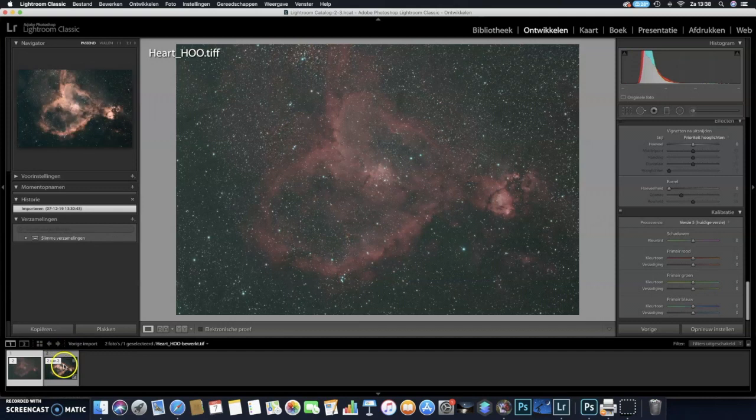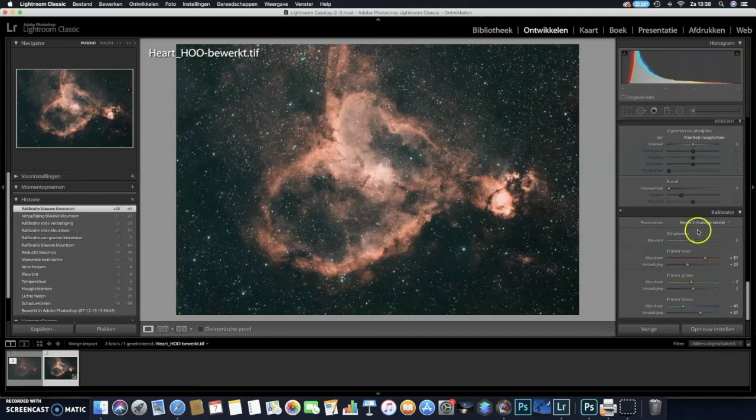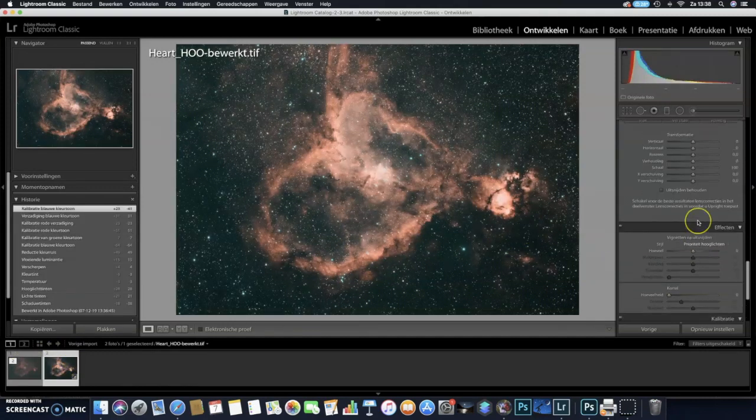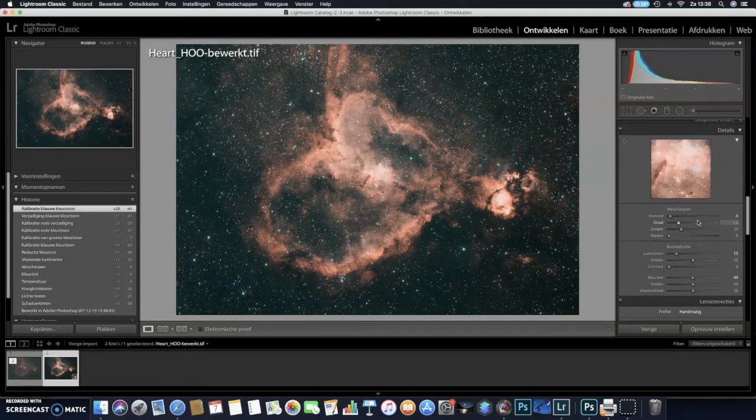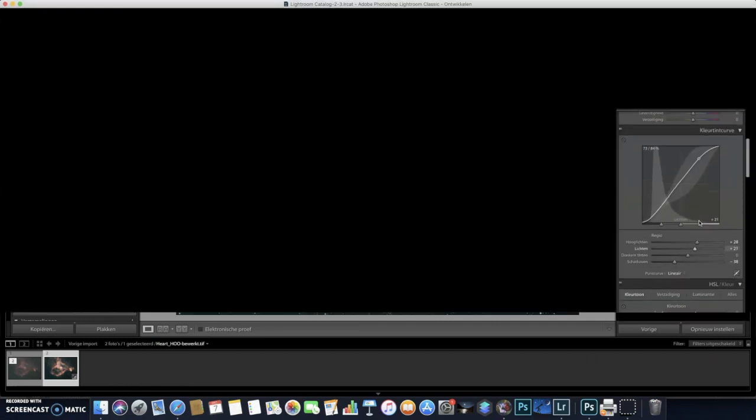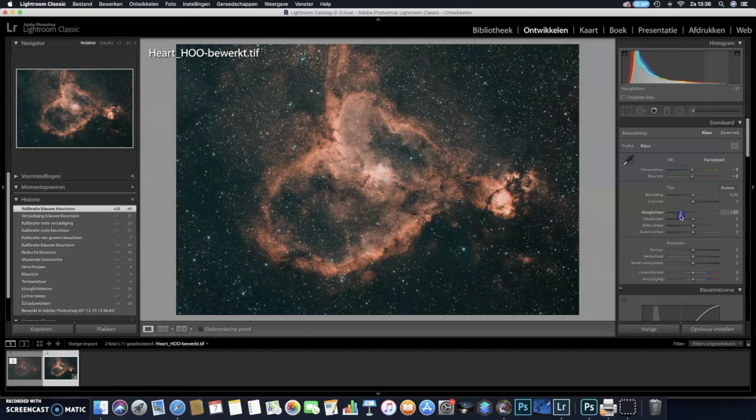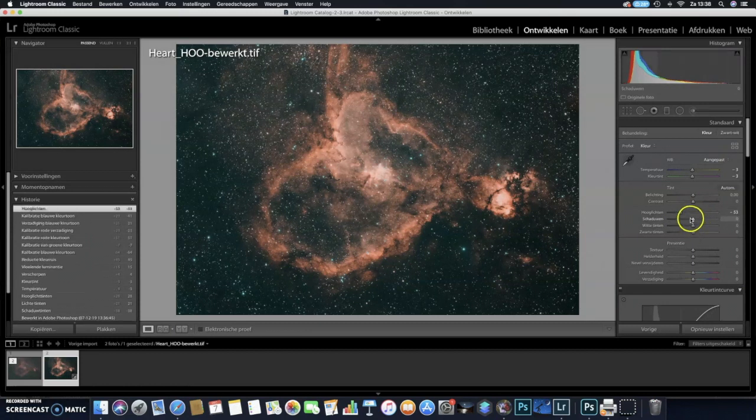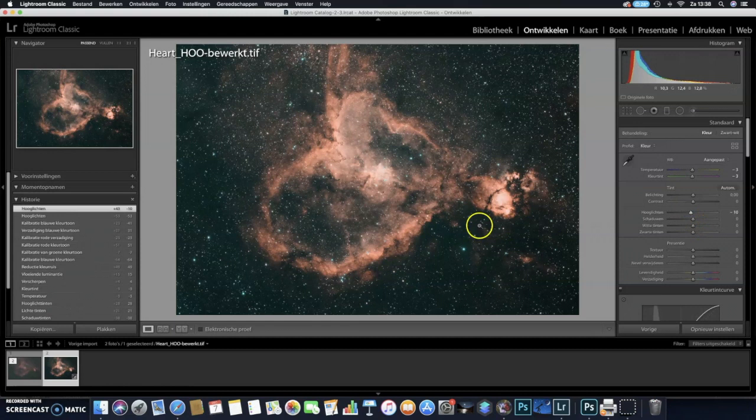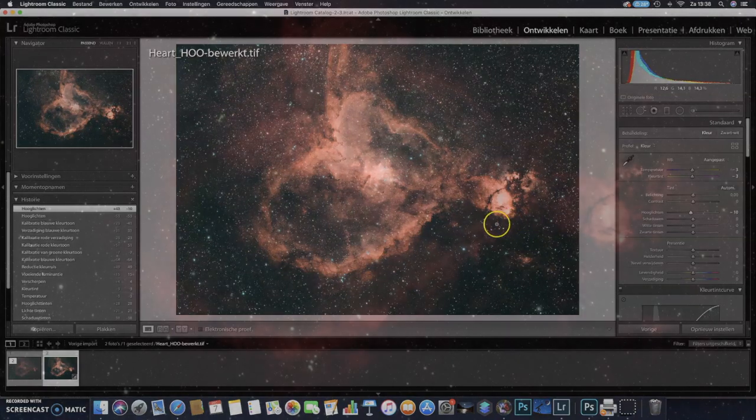So we started from this and we ended up with this. It's a bit oversaturated according to my own feeling, so this would also not be how I would save this image, but for the video it's fine, you get the point. Well, thank you for watching, and hopefully you learned something from this video. See you next time, bye.